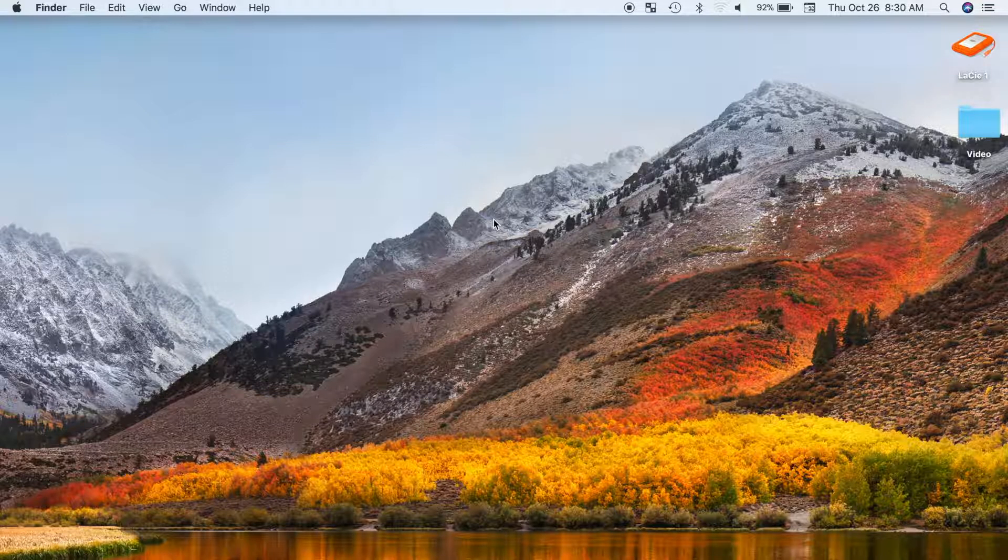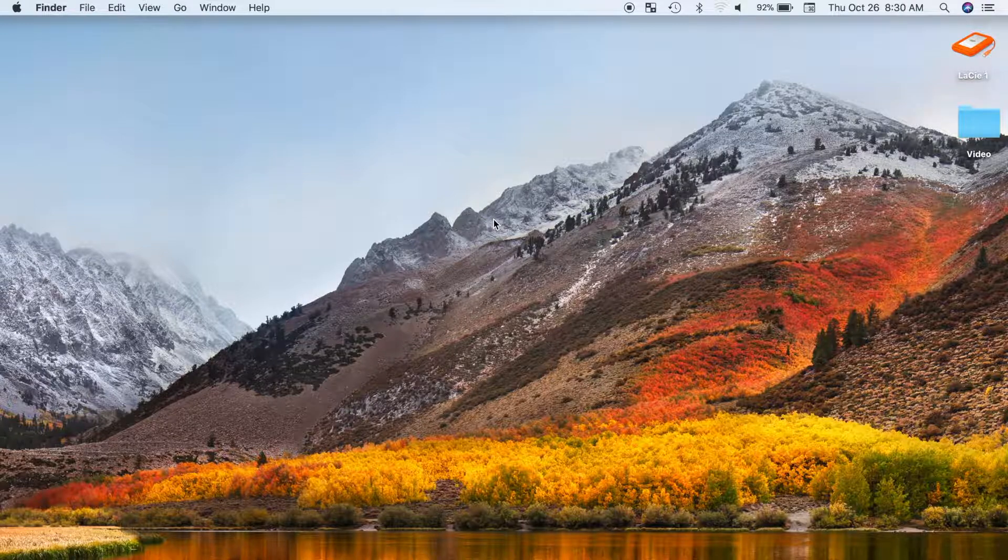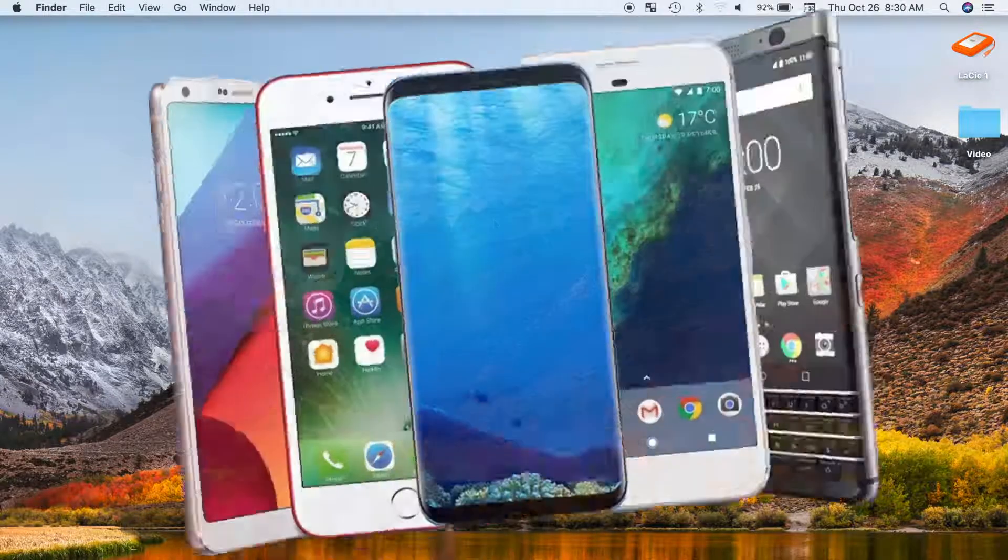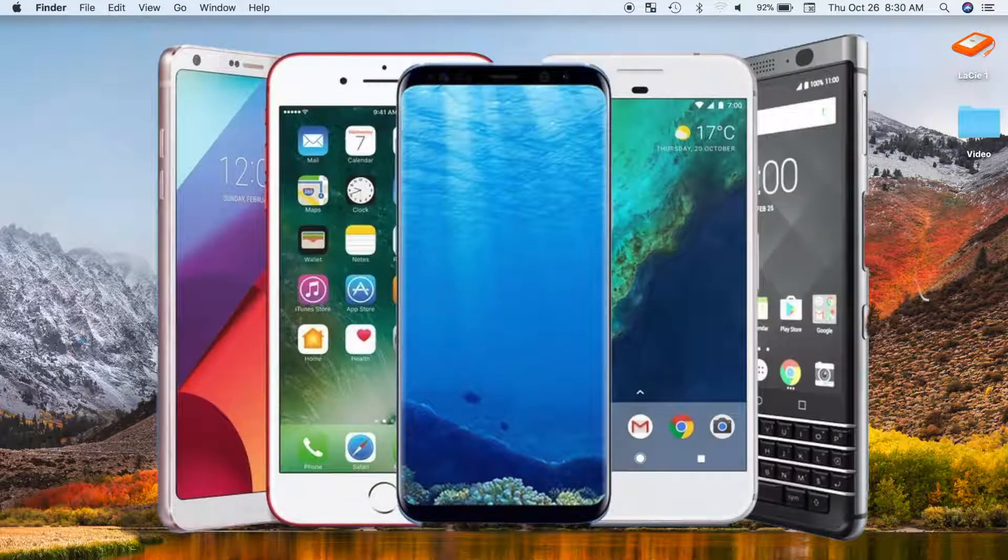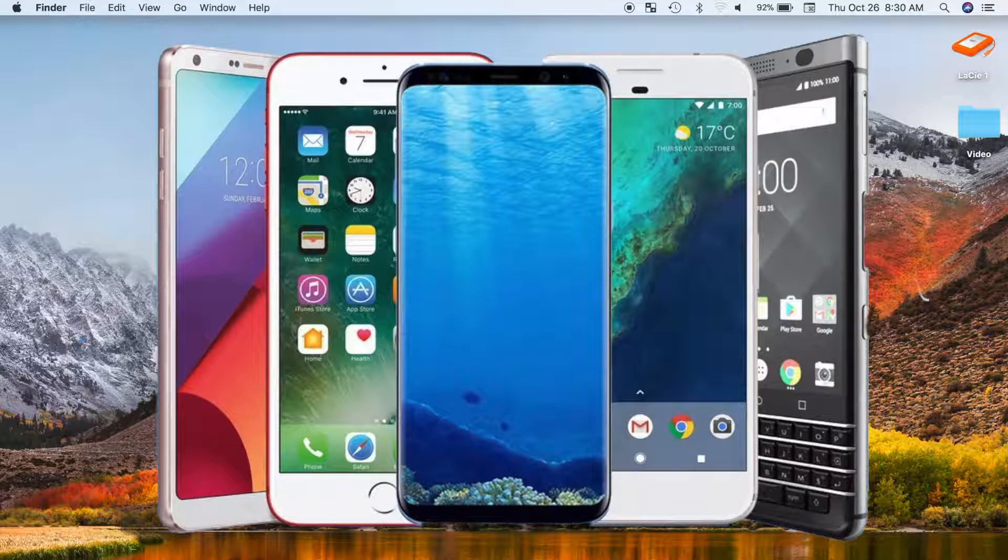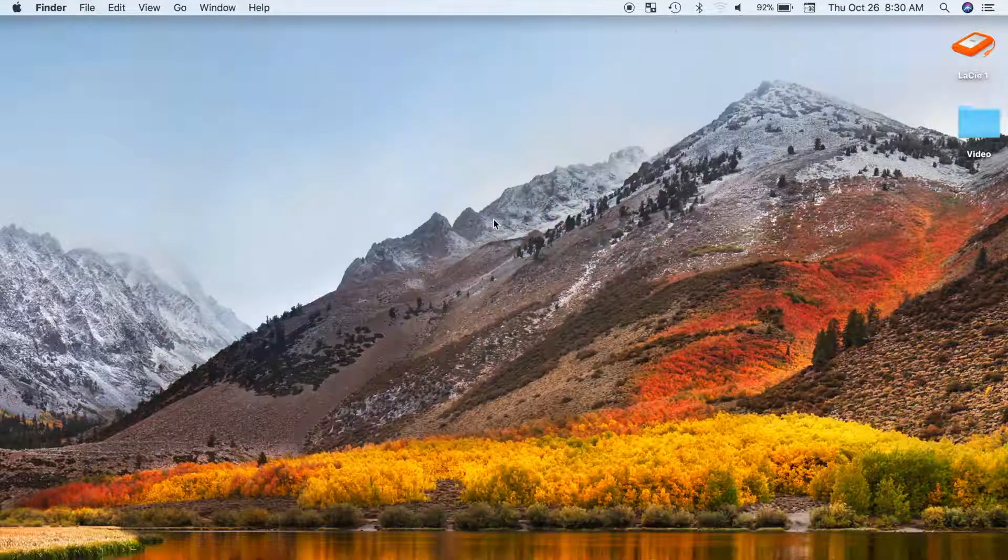This is actually a very simple effect and can be achieved using a few tools that most of you already have. First thing you're going to need is a touch screen smartphone or a tablet. I'm going to use my iPhone for this demo, but any touch screen device will work.